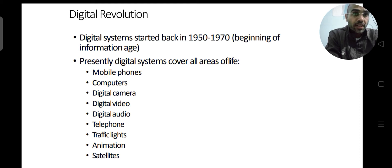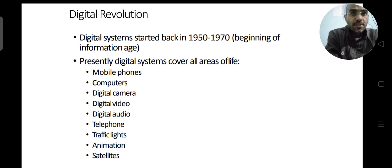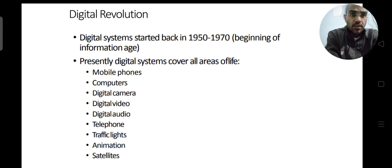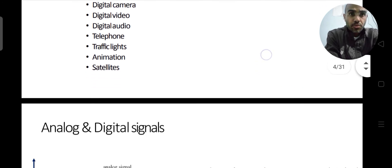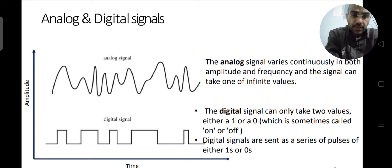In almost all electronic devices, we use digital circuits in one way or another. We can see that in just a span of 50 to 70 years, we have done a lot of development in the field of digital electronics. This digital revolution has, if not completely, largely substituted and replaced analog circuits with digital circuits.